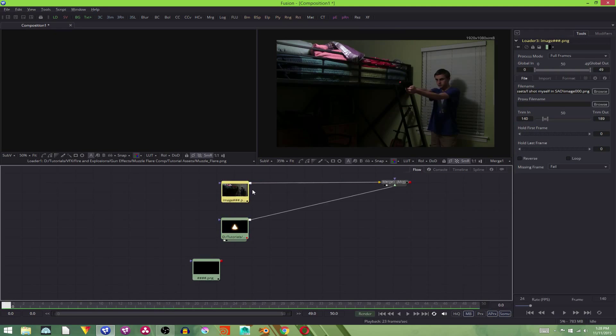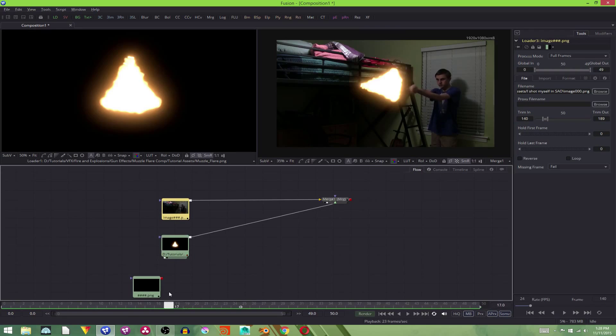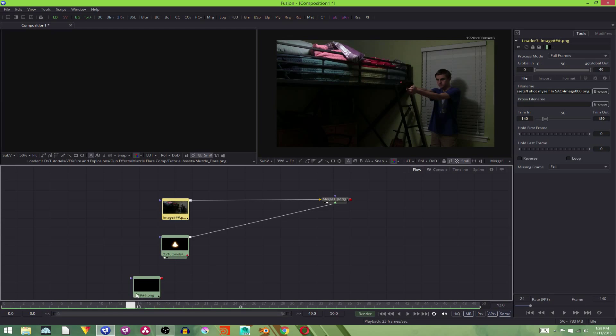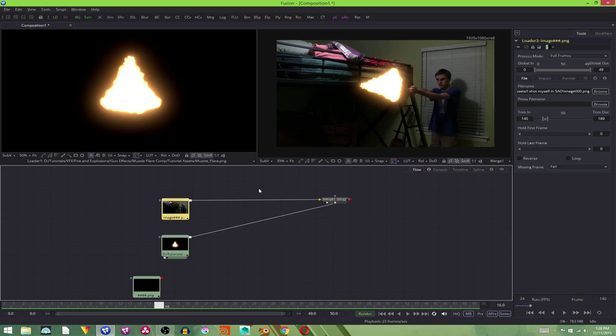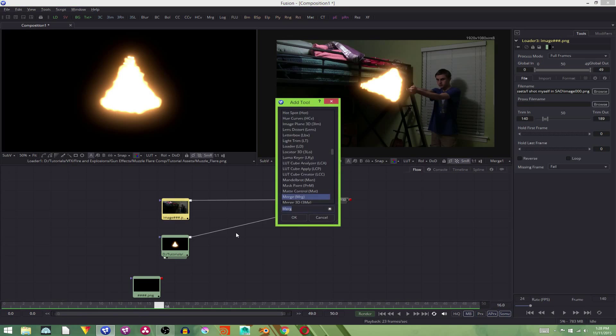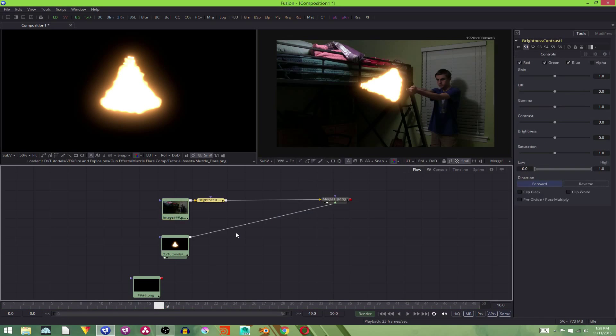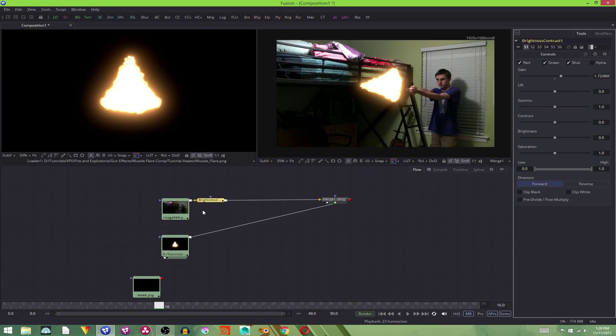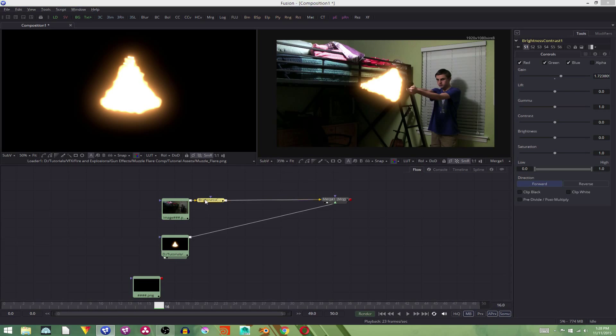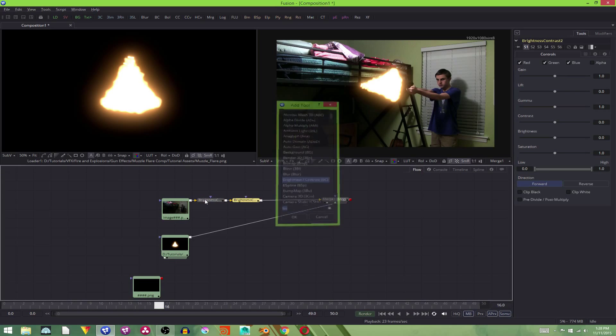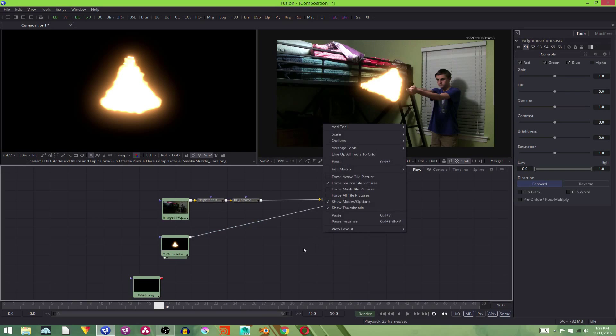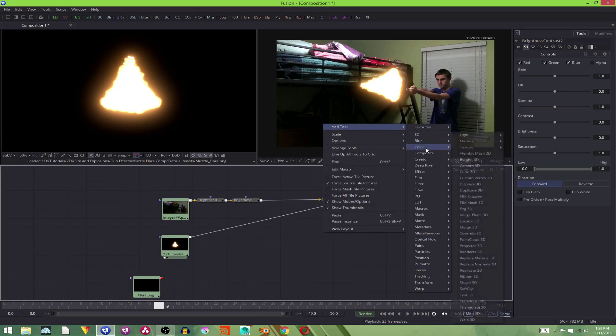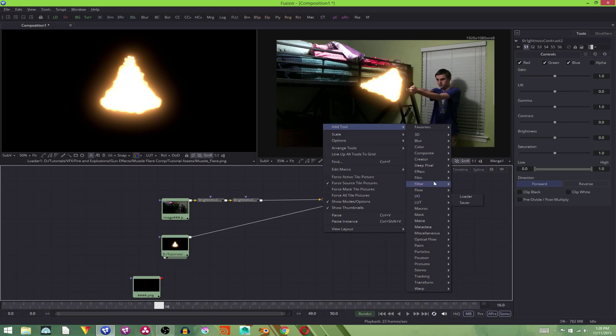We're going to select our footage again. Because our muzzle flare isn't affecting anything in the background like a real muzzle flare would. And because my scene's a little dark, I'm going to add in a bright contrast node. I'm going to come up here to the gain, just turn it up, make my footage look a little bit better. And I'm going to add in another one. Also, if you want to just look through tools, you can right click and go to add tool and they have them all here.